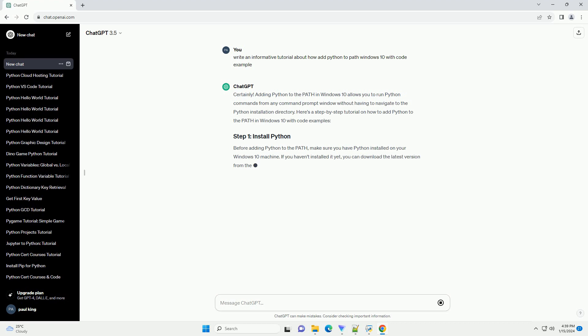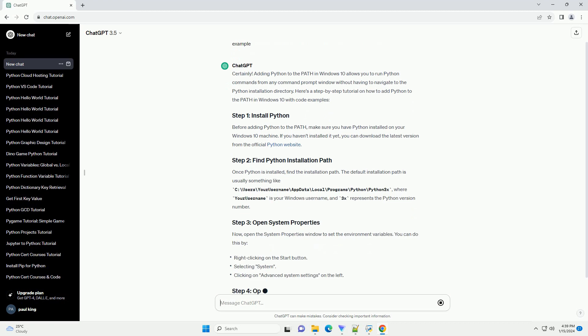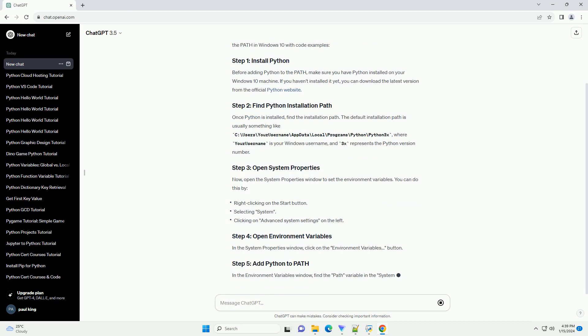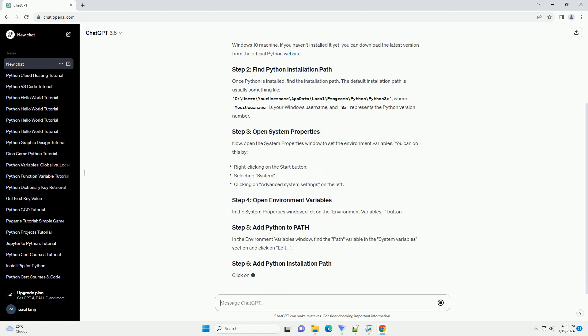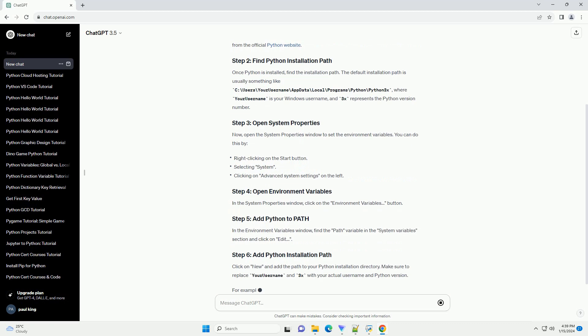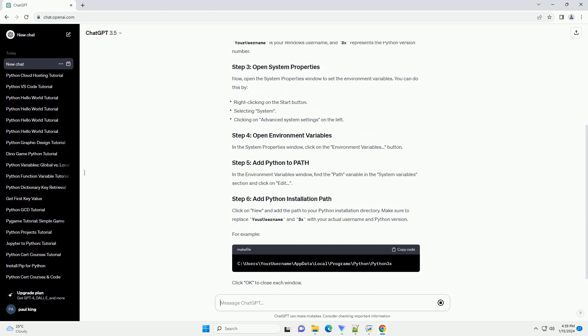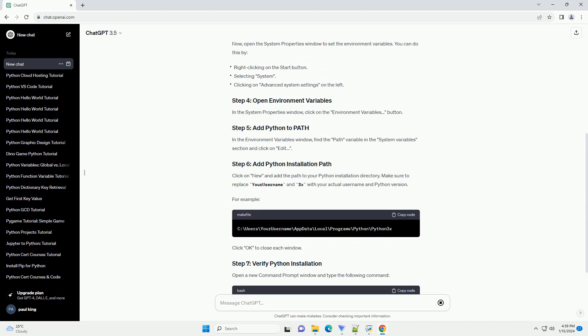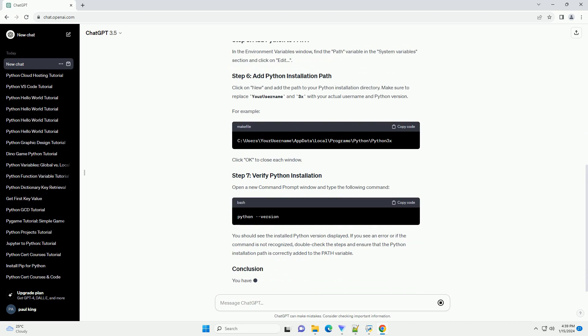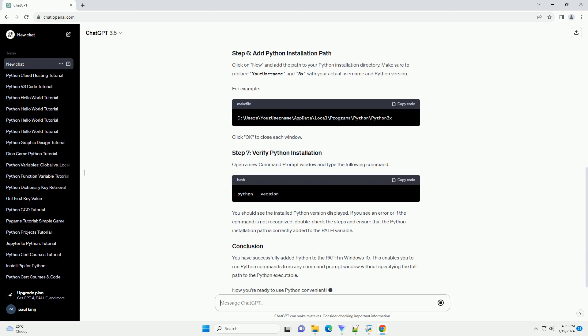Here's a step-by-step tutorial on how to add Python to the path in Windows 10 with code examples. Before adding Python to the path, make sure you have Python installed on your Windows 10 machine. If you haven't installed it yet, you can download the latest version from the official Python website.